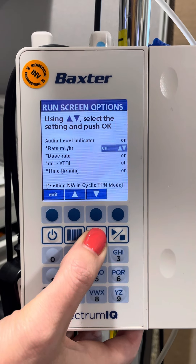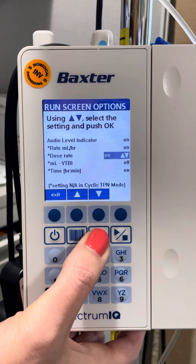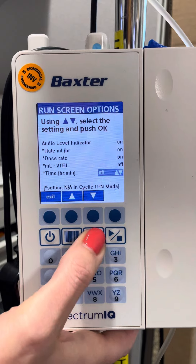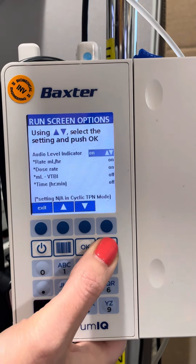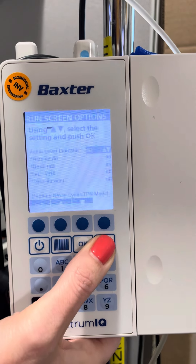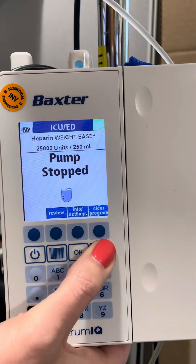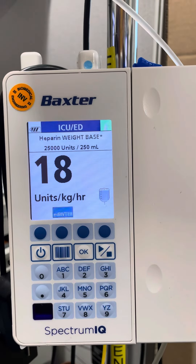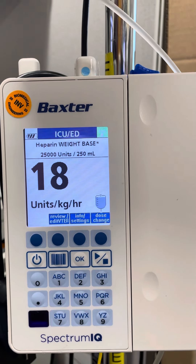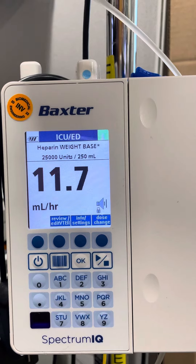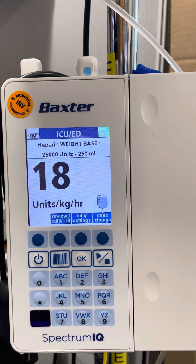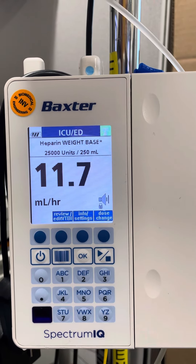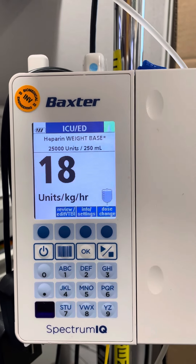Oh yeah, we left the time on by accident. Now we should just see dose, milliliters per hour — dose, milliliters per hour.